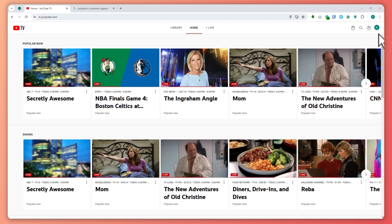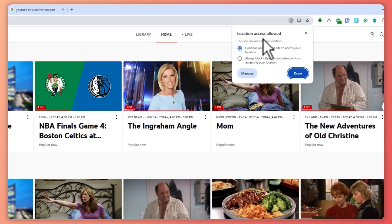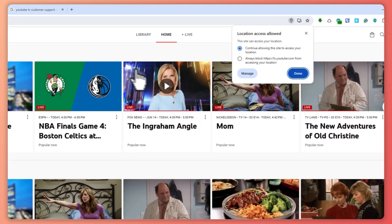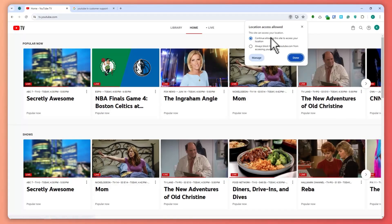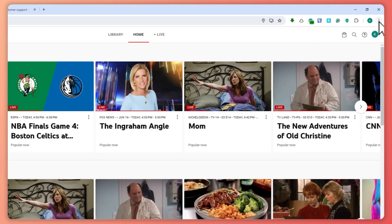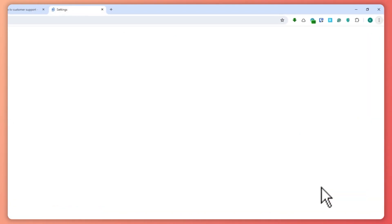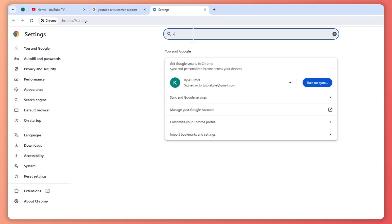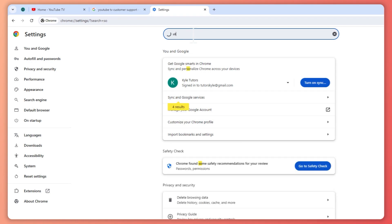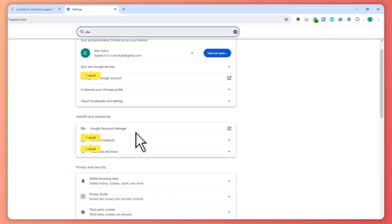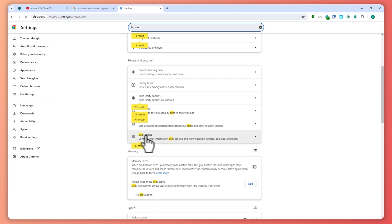what I want you to check is that your location access in your browser is allowed for the YouTube TV website. Make sure it's set like this. If you're not sure, you can go to the settings of your browser. Let's go into Settings right here, and from here you want to search for 'site' right here.